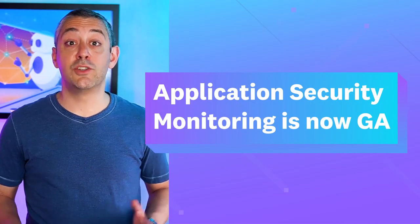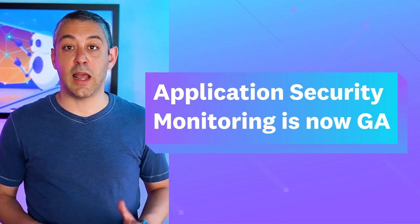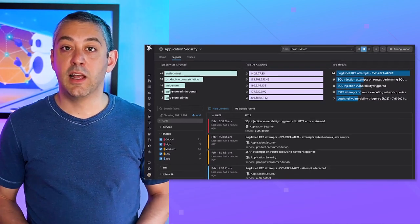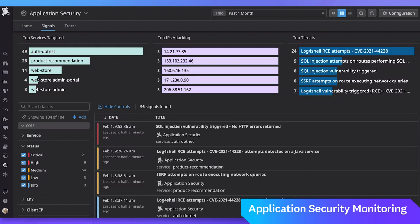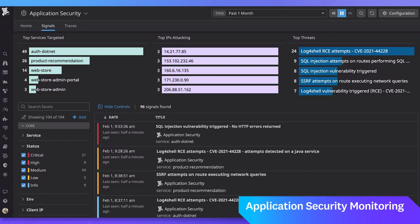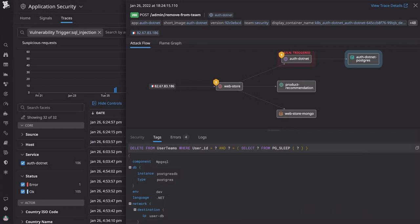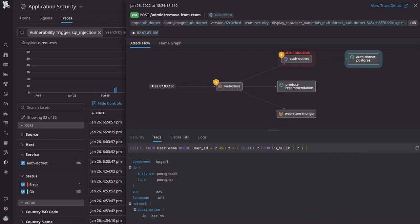Application security monitoring is now GA. Two months ago, we announced the public beta of Datadog application security monitoring, or ASM. This offering from the cloud security platform helps teams quickly detect and remediate attacks on web applications and APIs. We're excited to announce that ASM is now generally available. By adding security capabilities on top of distributed tracing, ASM empowers team members across security, operations, and development to build and run applications together, all from within the same Datadog platform they use every day.